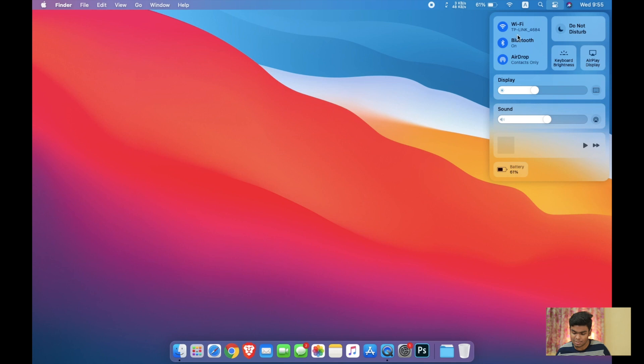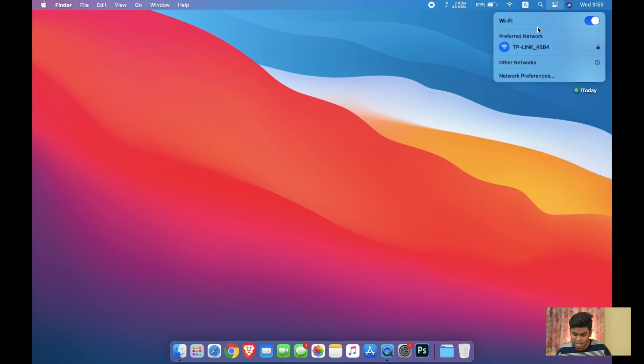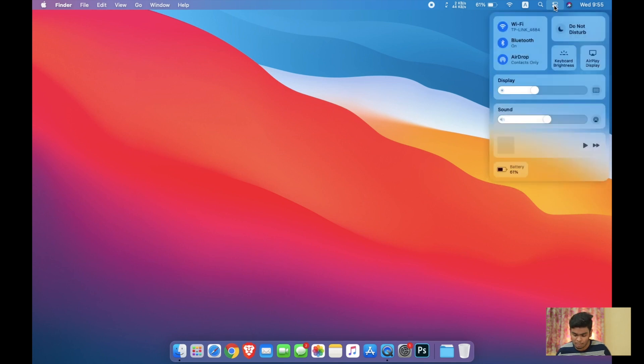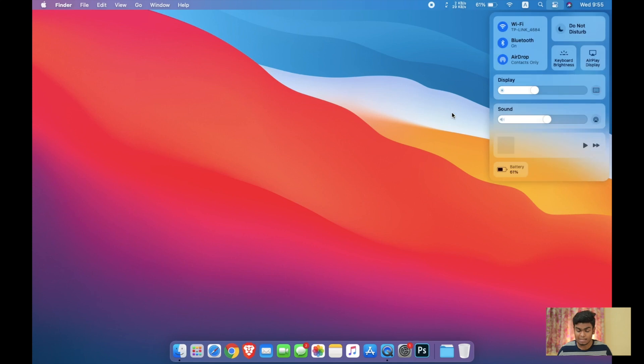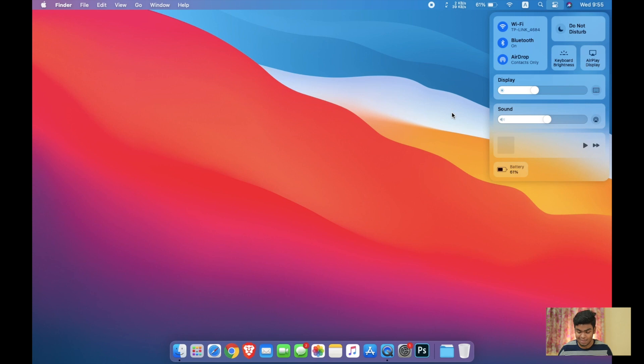As you can see I have the WiFi section. If I go back I have the Bluetooth, I have the AirDrop and everything in one place. I don't need to find anything anywhere else without making things messy. I also have the display brightness and the sound settings, so that is really interesting and very amazing.